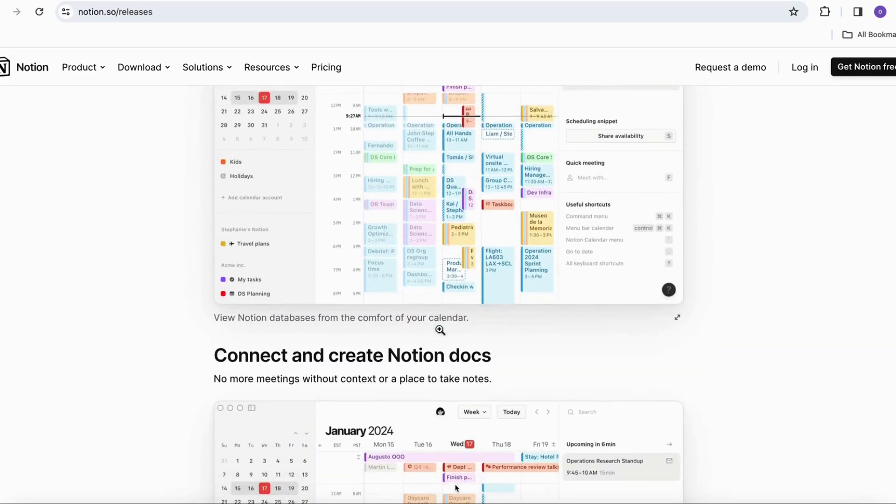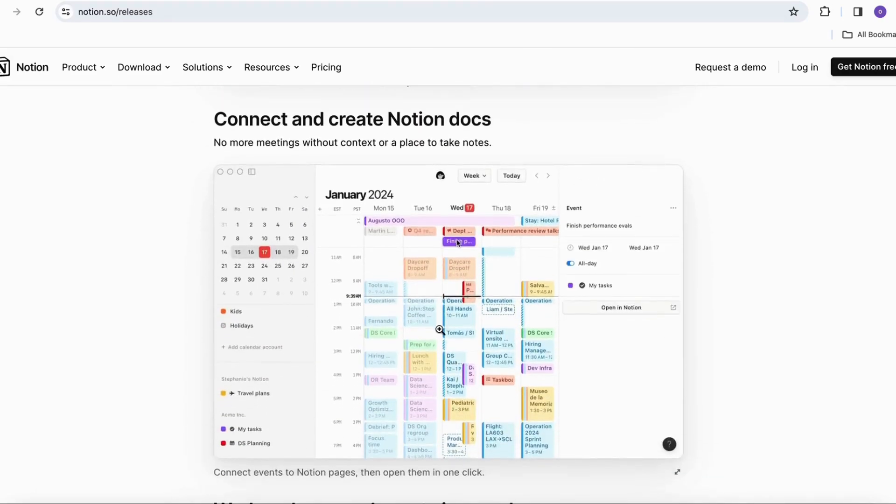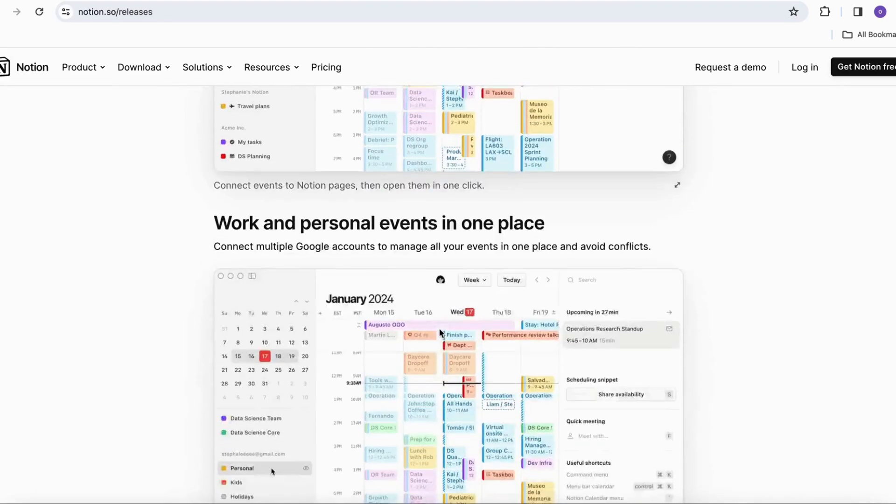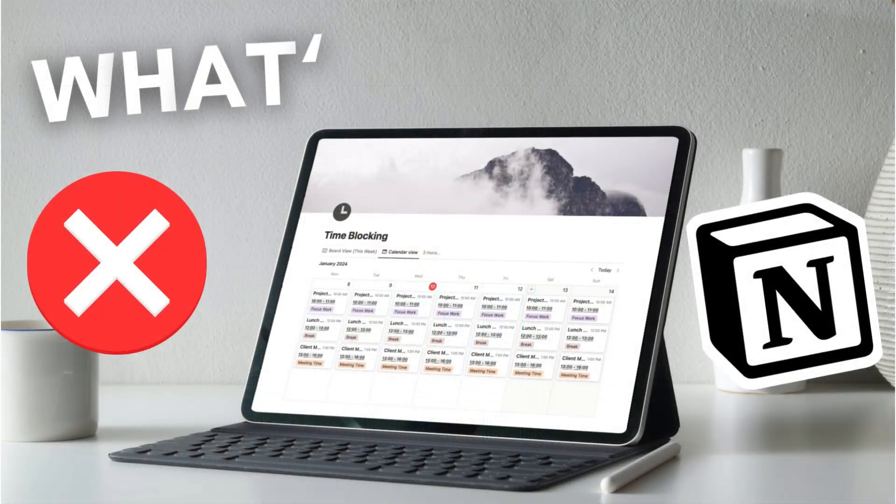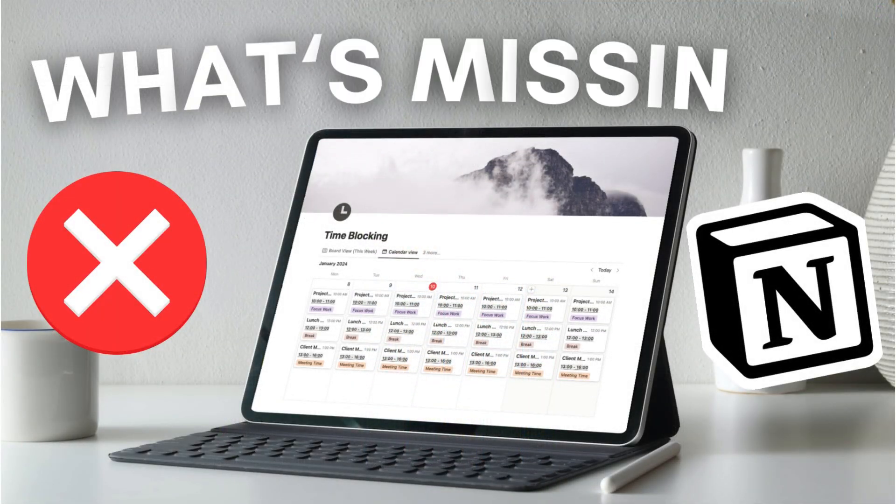With the new update that Notion just released, we thought it would be interesting to talk about the top 10 features we would still like to see from Notion in the future.